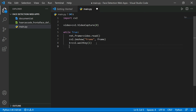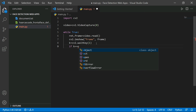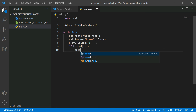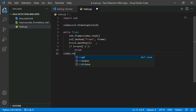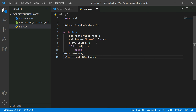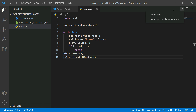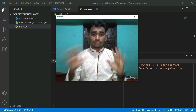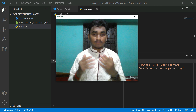Then cv2.waitKey(1) and store it in variable k. If k equals 27 (or any key), this infinite loop will break. After the loop: video.release() and cv2.destroyAllWindows(). This code opens the camera. Let's save and run the code — now you can see it's opening my webcam.